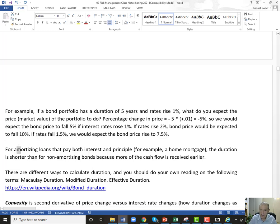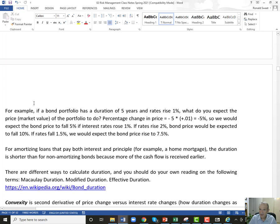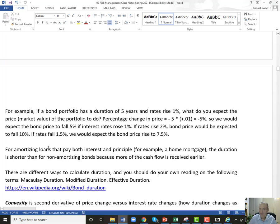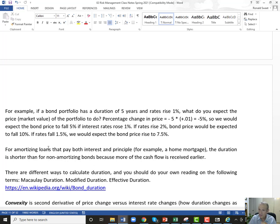For amortizing loans that pay both interest and principal, duration is much shorter than maturity. A 30-year treasury has a duration of roughly 21–23 years, not 30, because you're receiving coupon payments throughout. A 30-year mortgage — where you pay principal and interest throughout — may have a duration of only about eight or nine years. That's why mortgages are priced off the 10-year treasury: they have comparable durations.